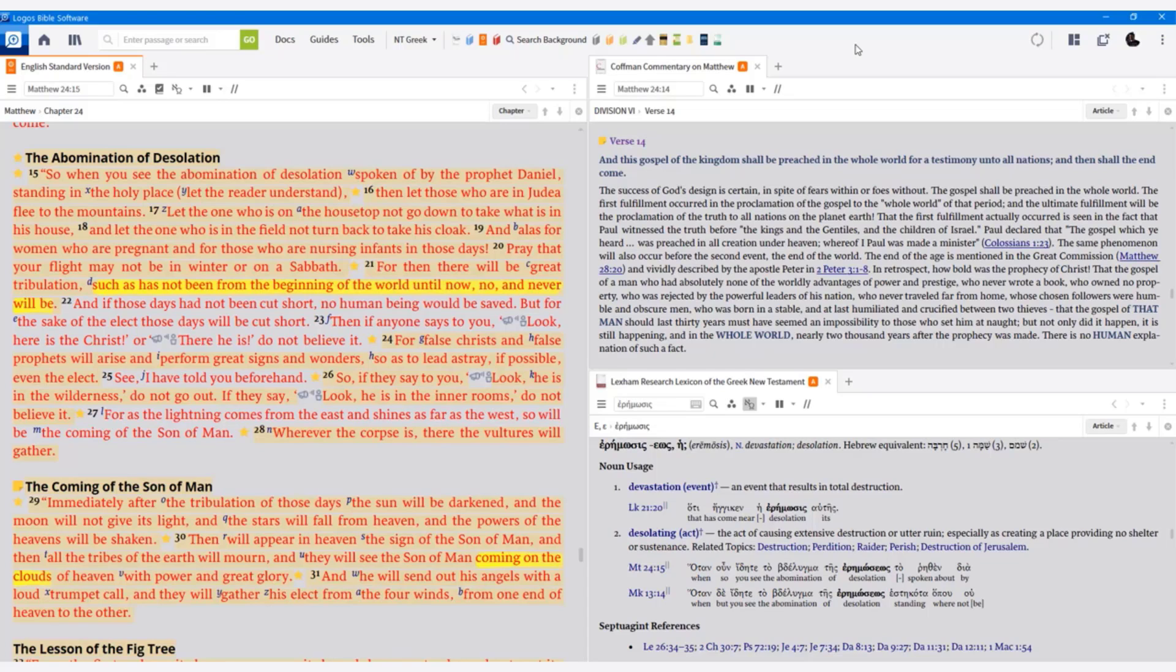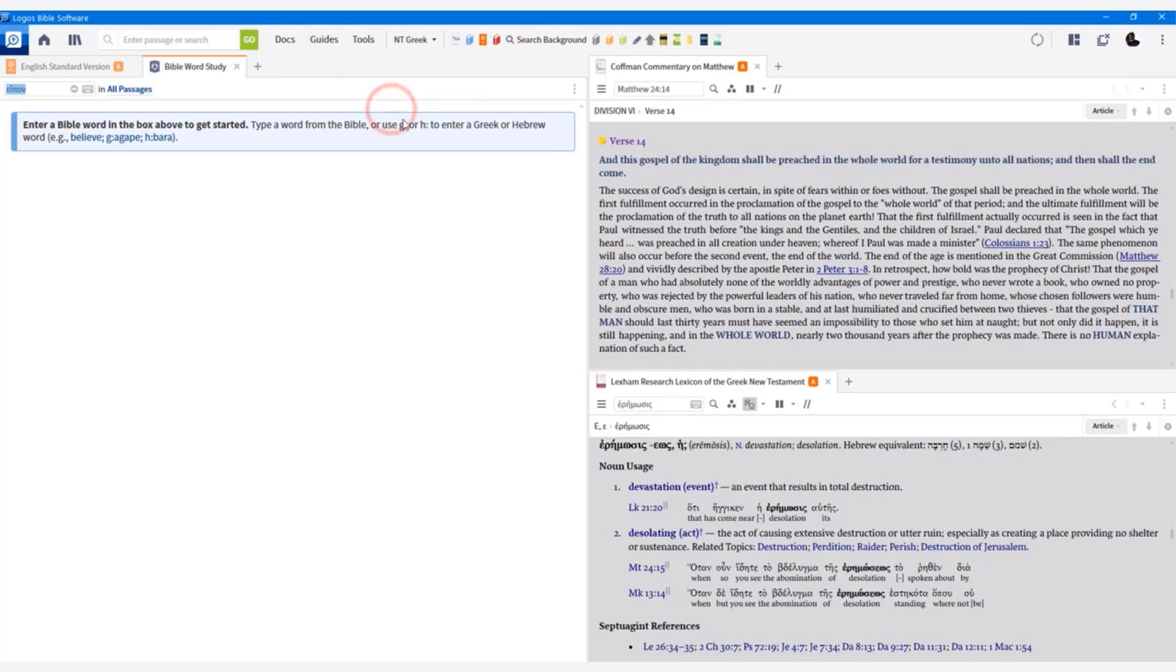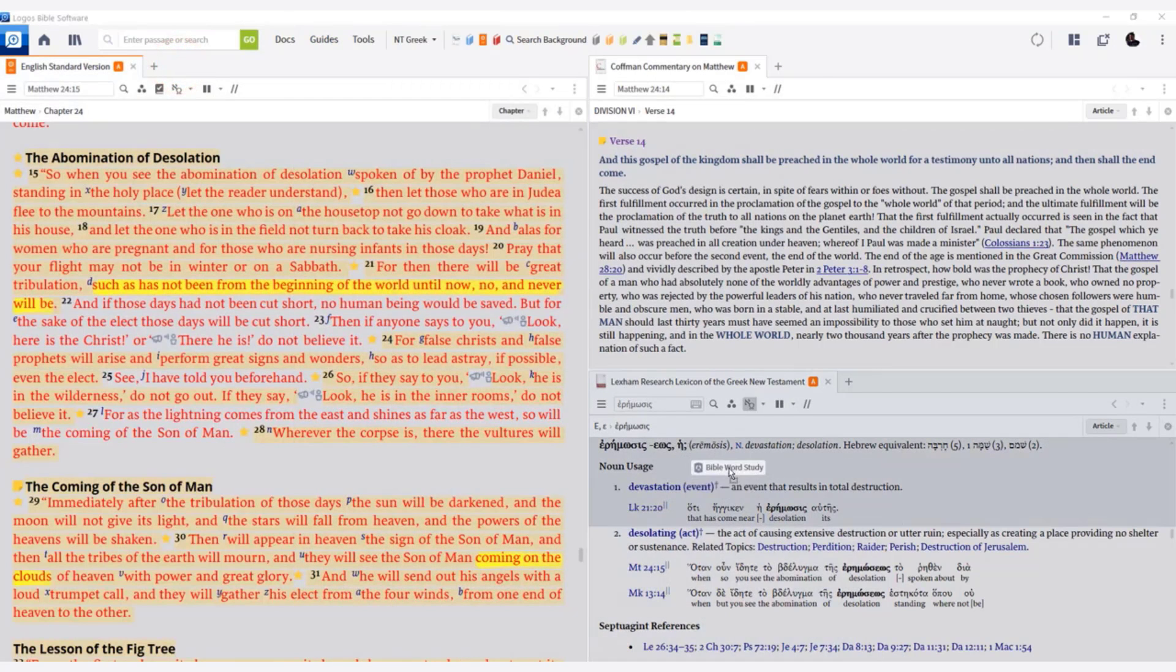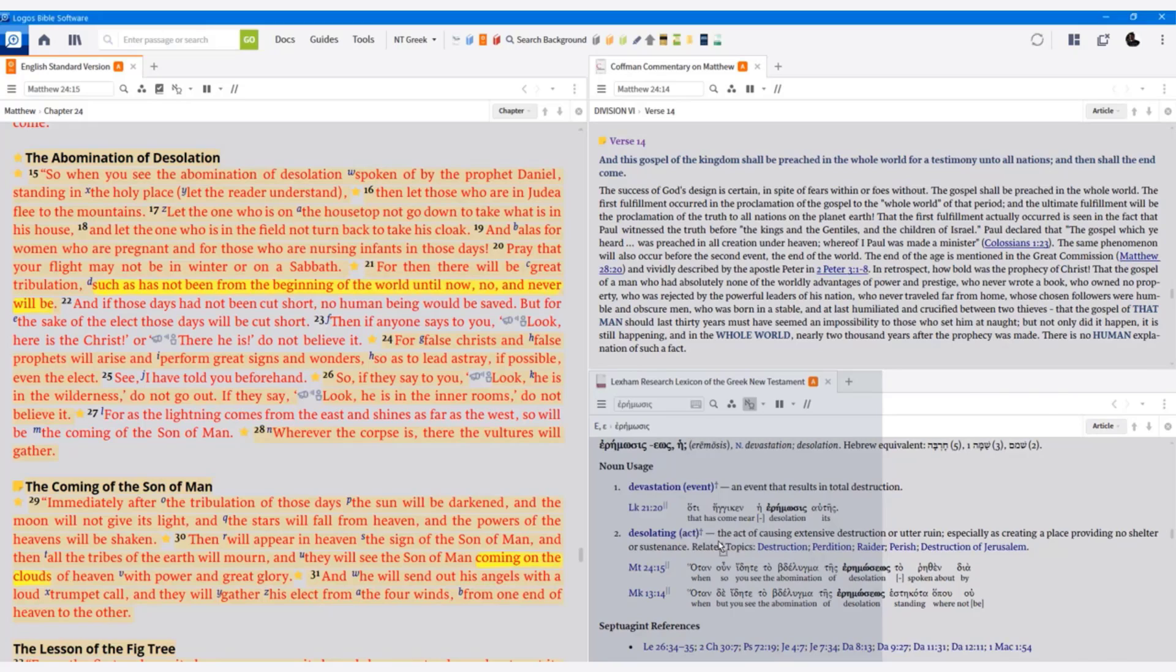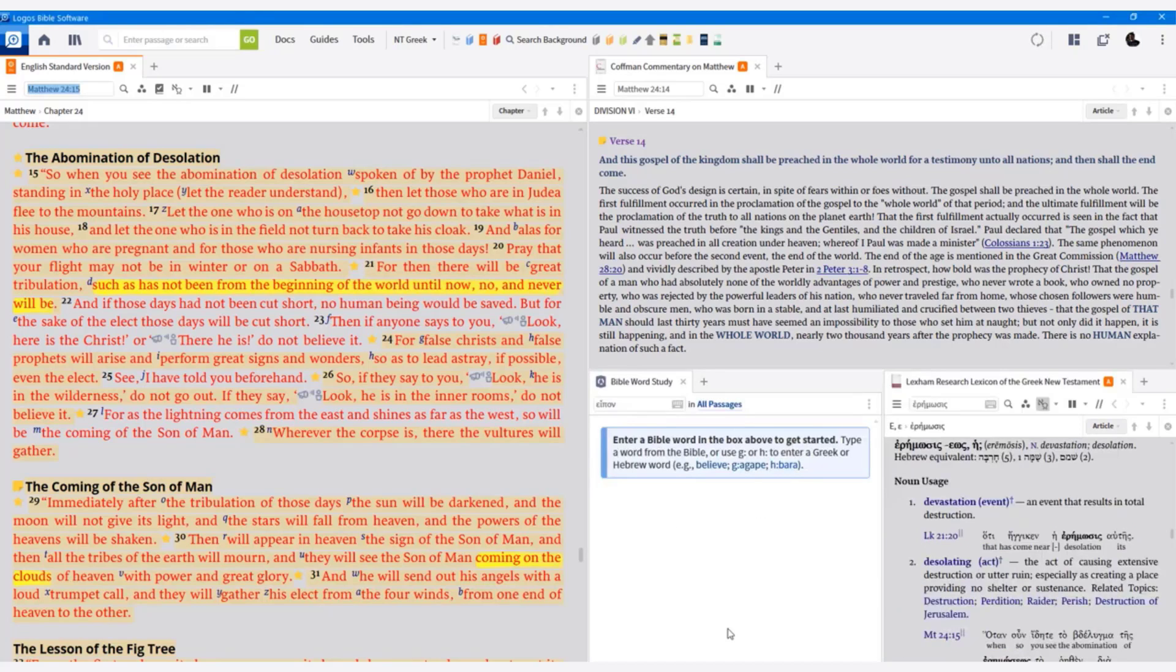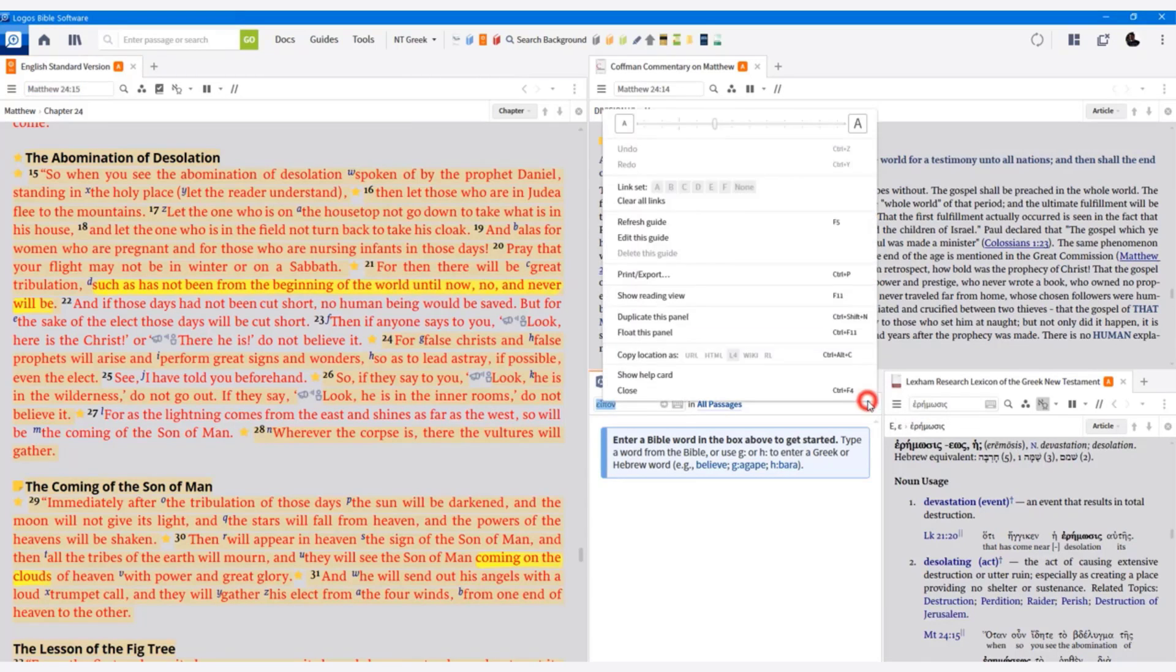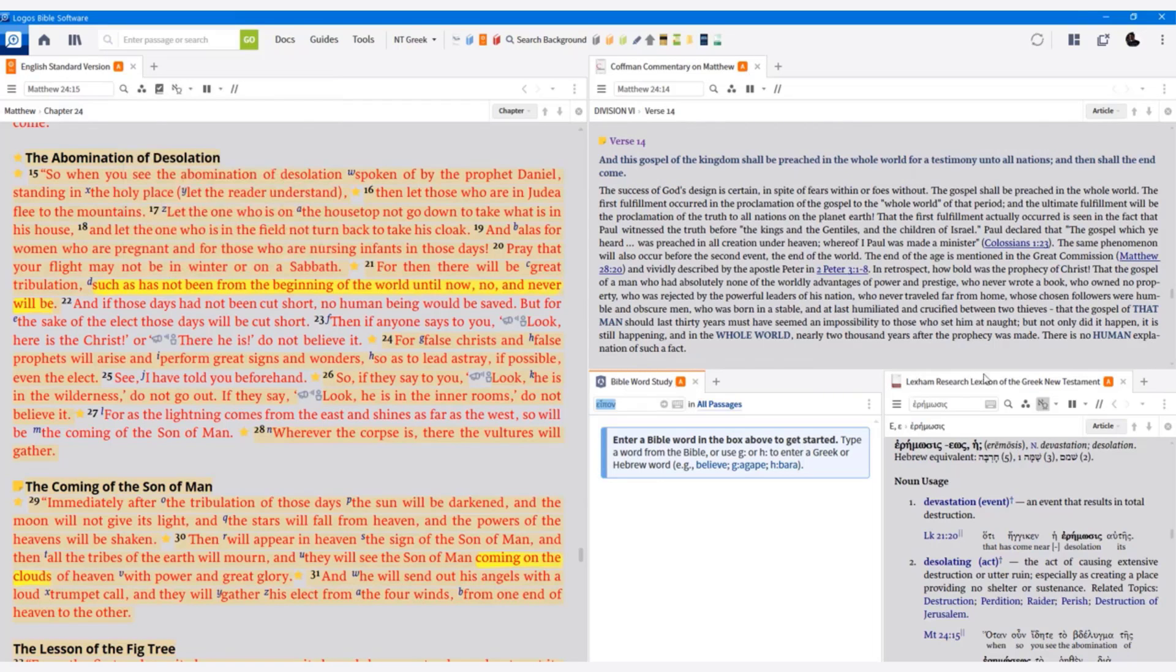Let's now add Bible word study guide. Let's go to guides and let's open up the Bible word study guide. Now what I'm going to do is I'm going to drag that down to the bottom and I'm going to put it in this bottom right corner, but the left corner, as you can see there, the left bottom corner of the right, however you want to say that. And what I'm going to do is I'm going to link this as well. I'm going to go to link set A. So notice everything is linked set A, the Bible, the commentary, the Bible word study guide, and my lexicon.